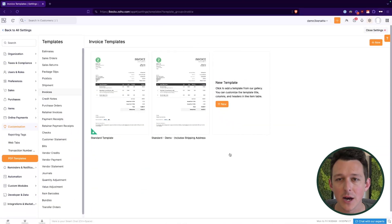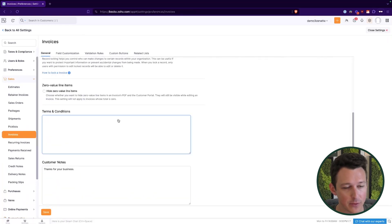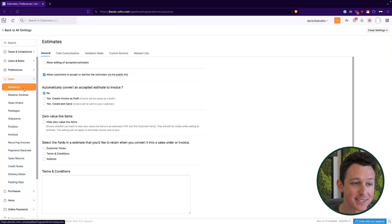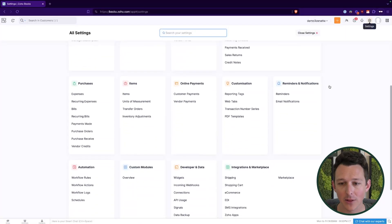With our template locked in, let's look at how to change the terms and conditions. Under Sales and then Invoices, we can set those terms and conditions however we'd like for invoice records. It breaks this down per module — estimates can have different terms and conditions than invoices. In a lot of cases you actually do want different terms depending on whether someone is accepting an estimate versus paying an invoice. So we can branch those out between each of the modules as needed.